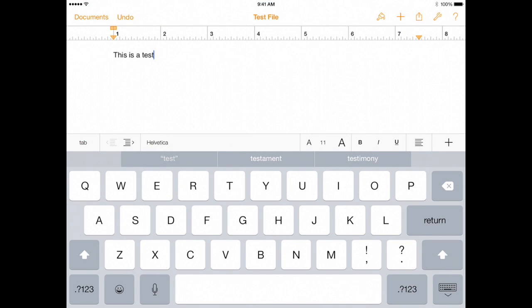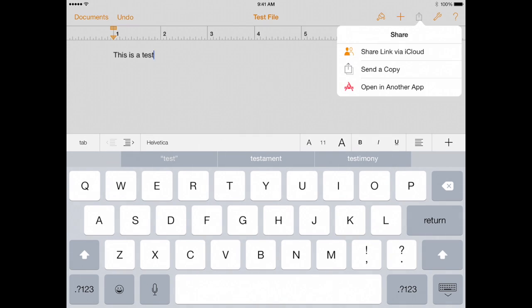Now unfortunately not all apps are going to have sophisticated sharing and actions. For instance here I am in Apple's own Pages app and all I get are just a few options here. I don't get that whole set of different actions even though you think it might be useful to do that from Pages.